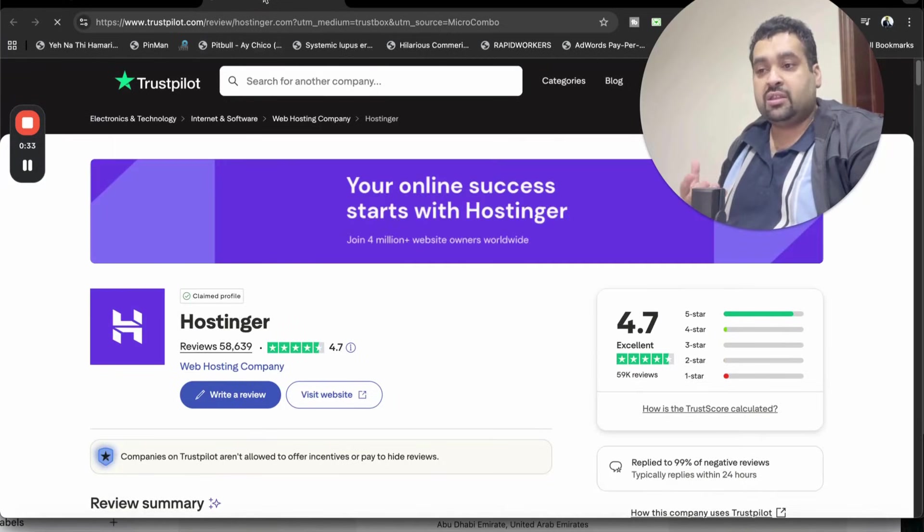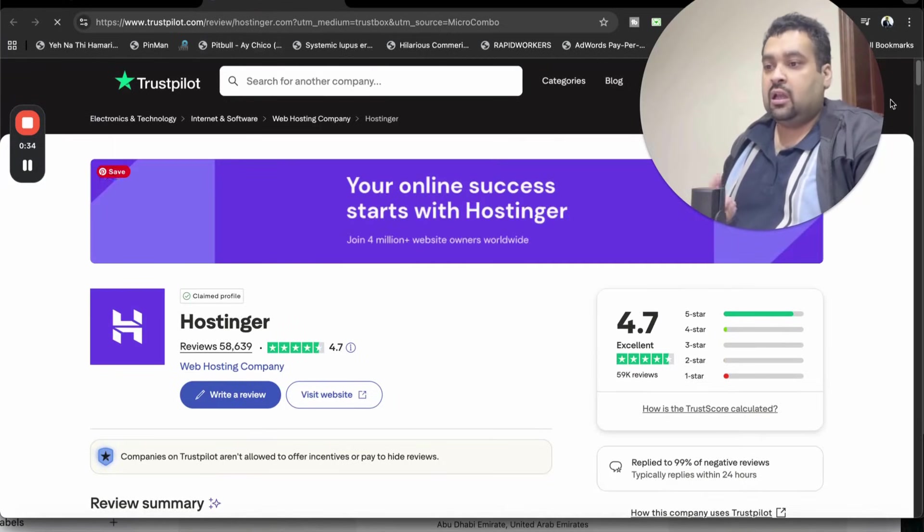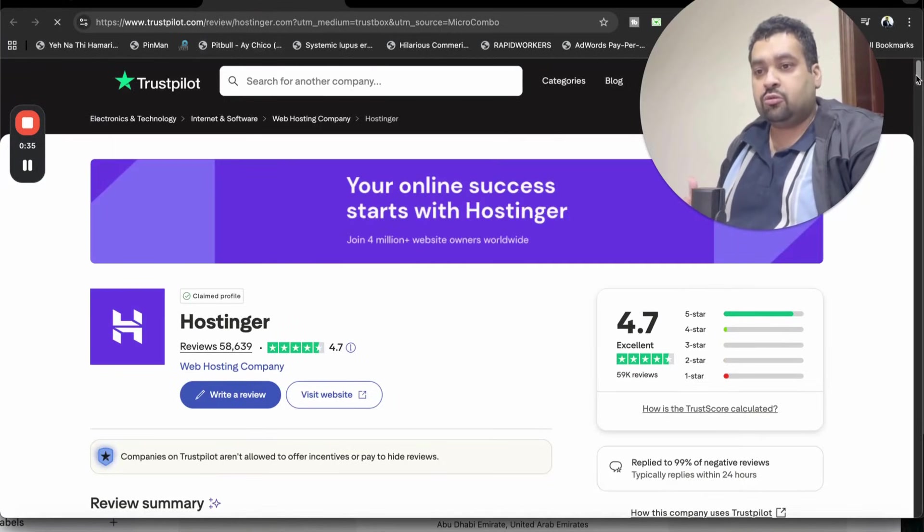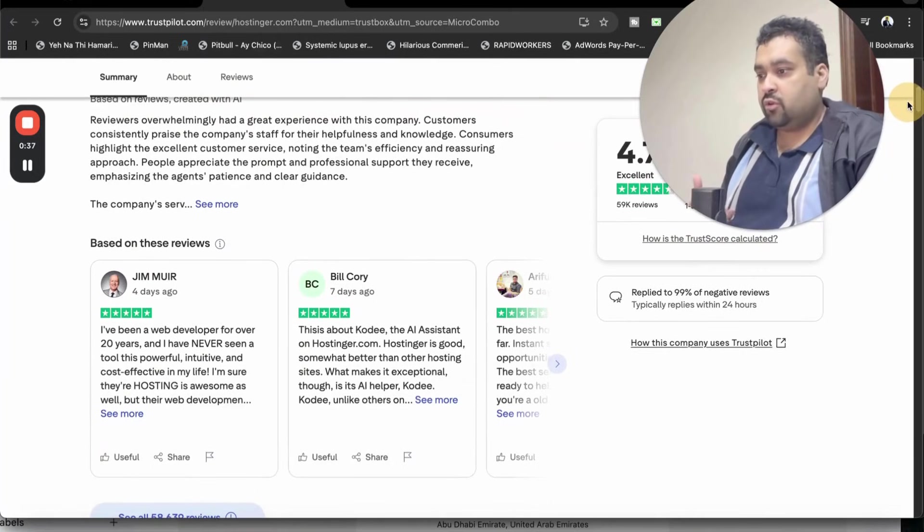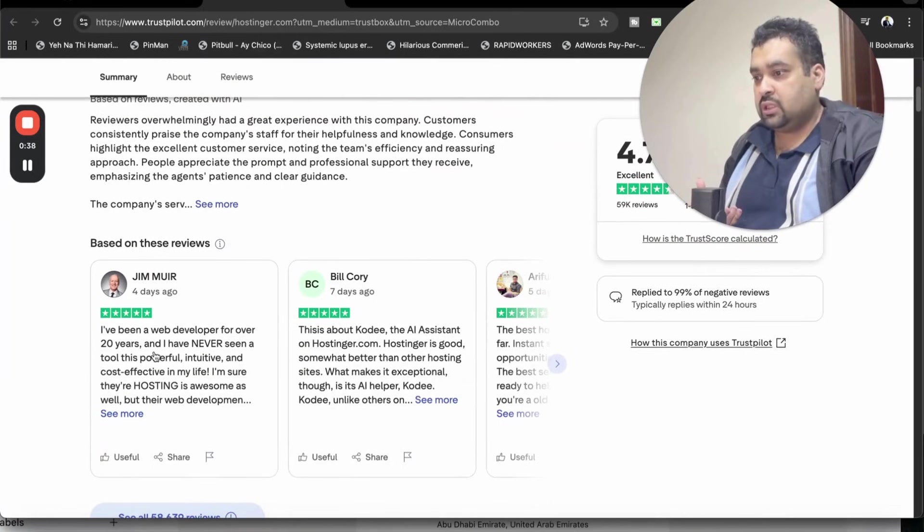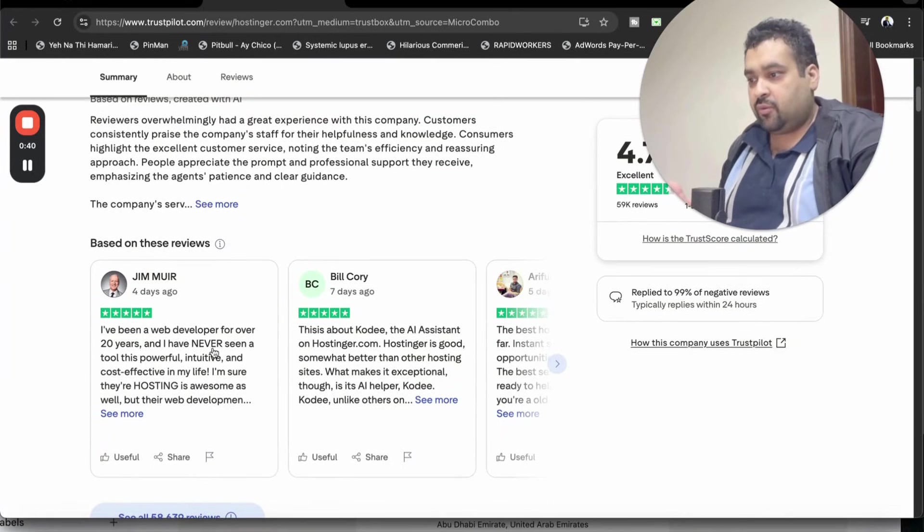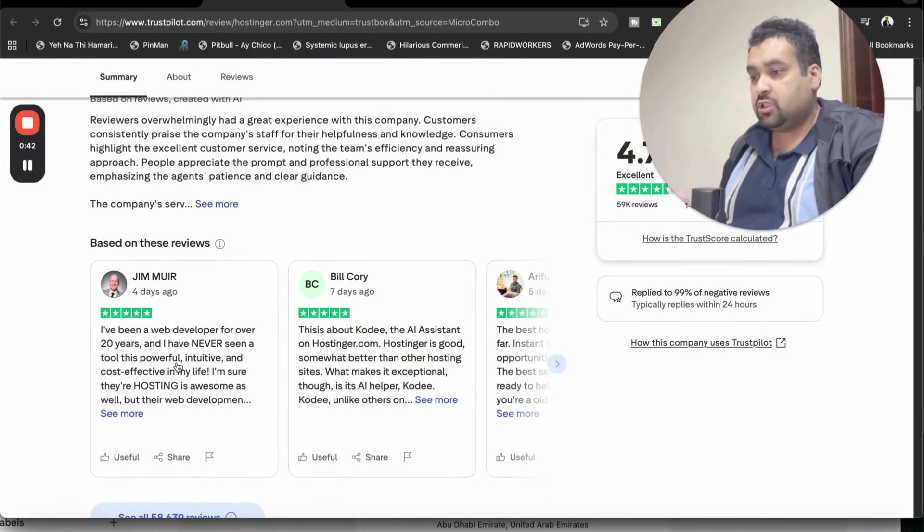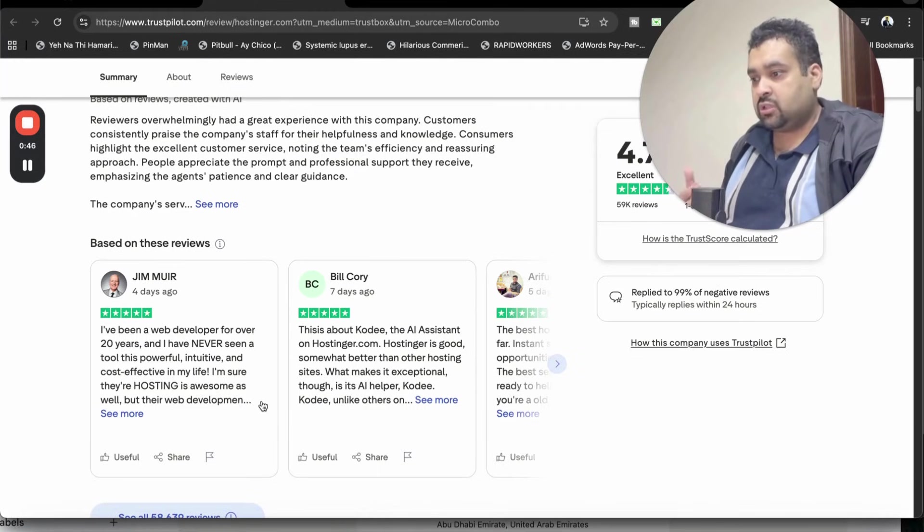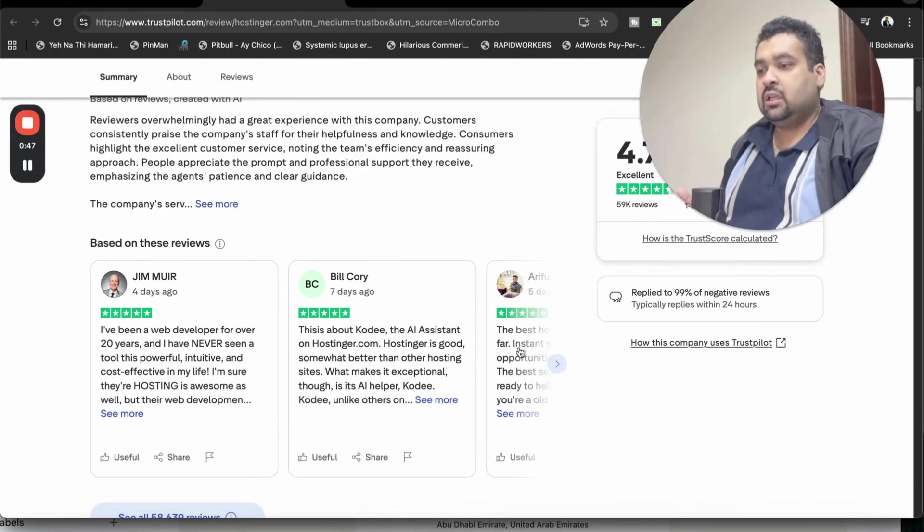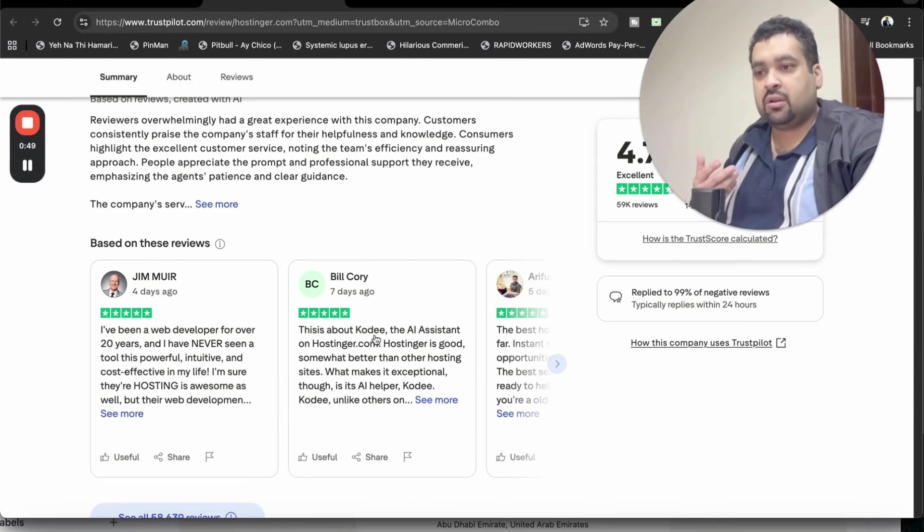Trustpilot is one of the finest independent companies to see the reviews. If you look around in the reviews: I've been a web developer for over 20 years and I have never seen a tool this powerful, intuitive, and cost-effective in my life. I'm sure their hosting is awesome as well. They praise their Kodi,